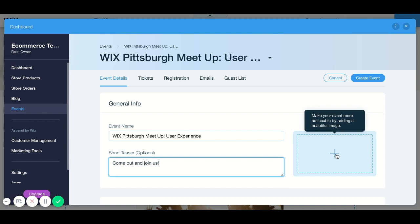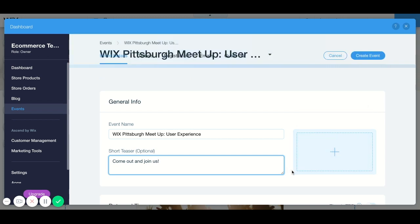You can add an image by clicking on here. When you click here it's going to take you to your media library and you can add one of your own images or you can add an image from the Wix library.